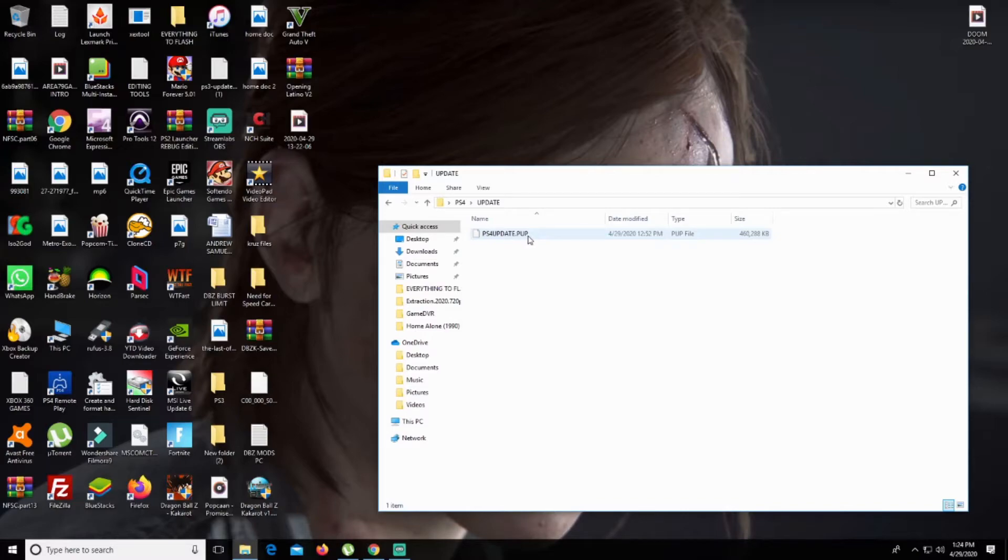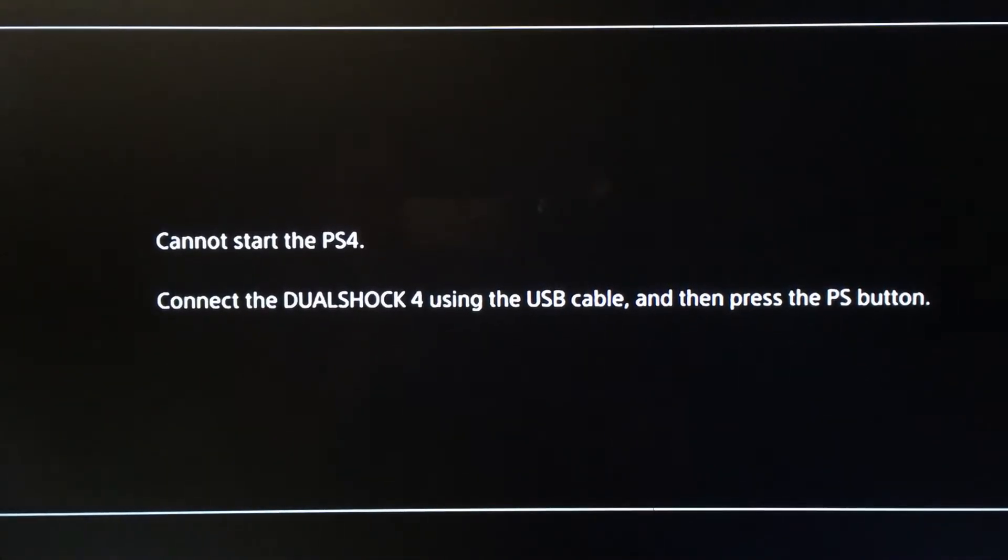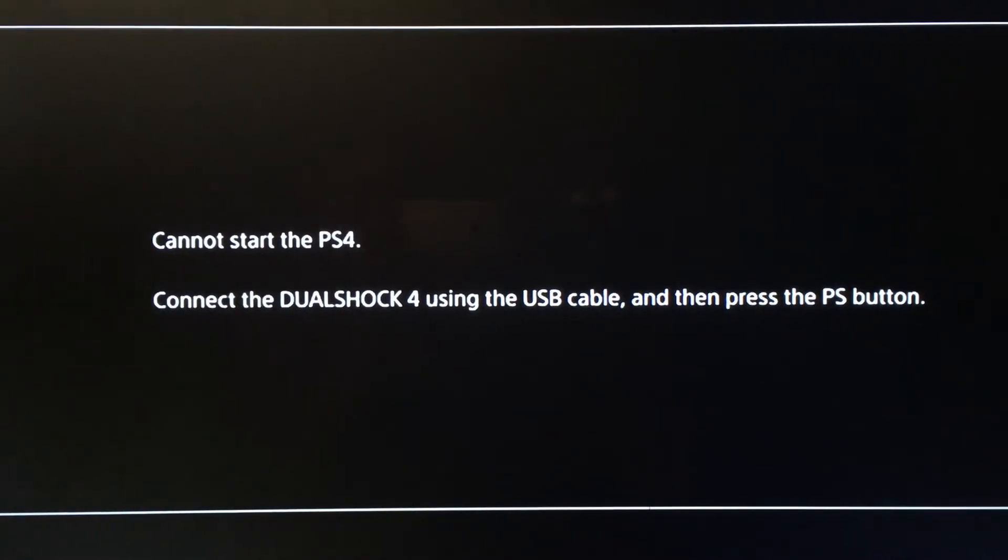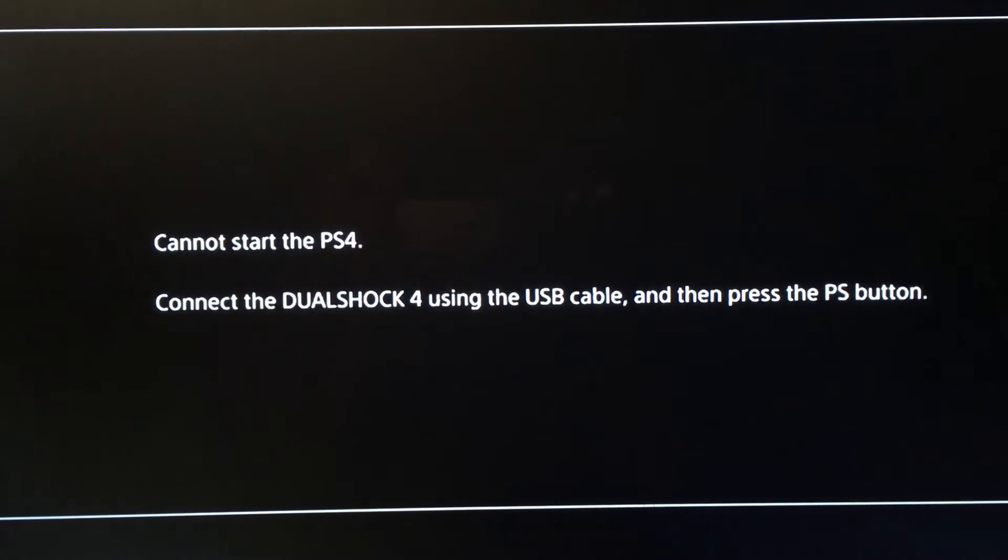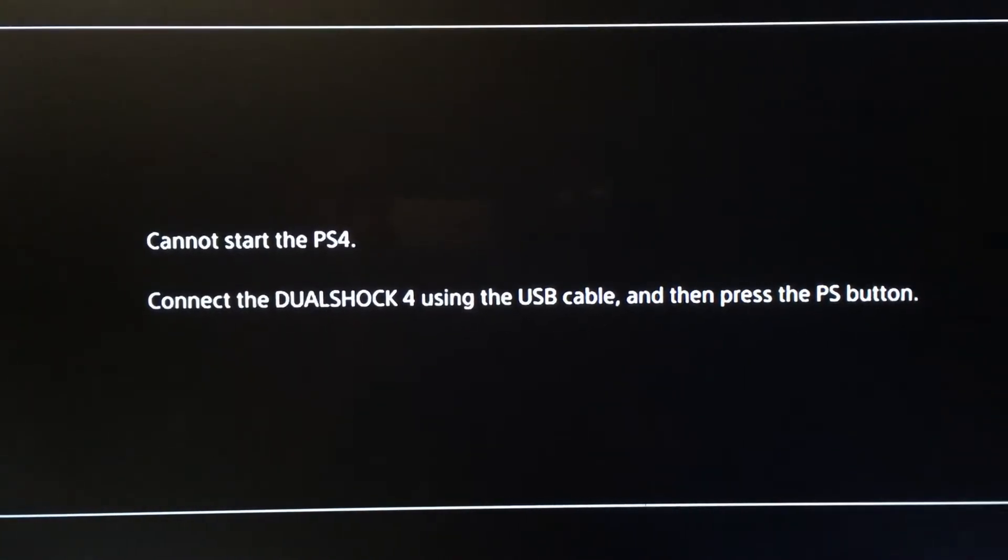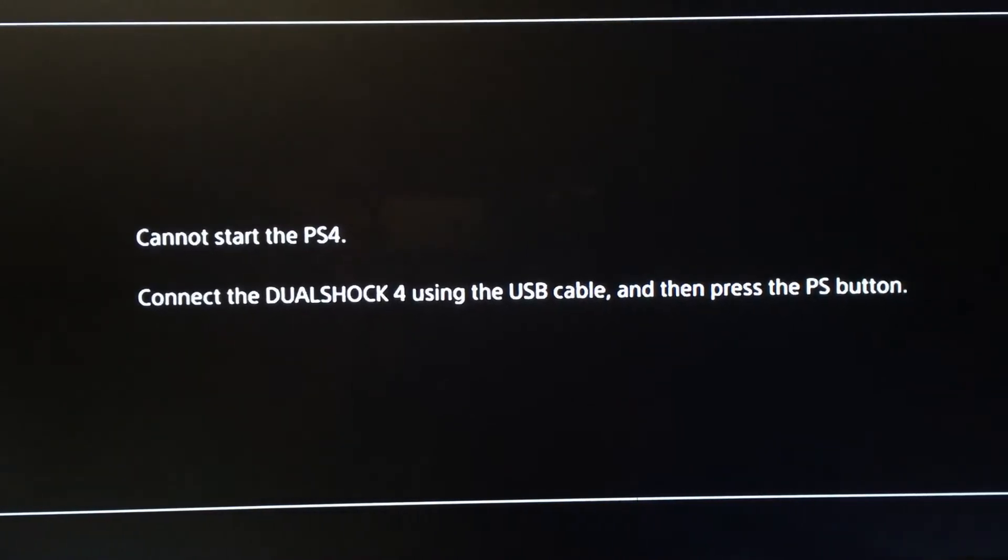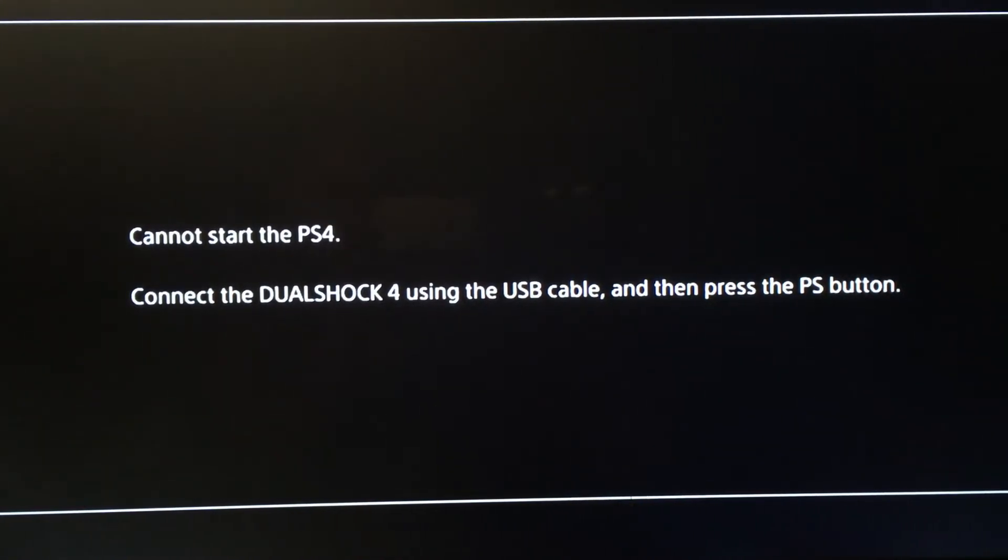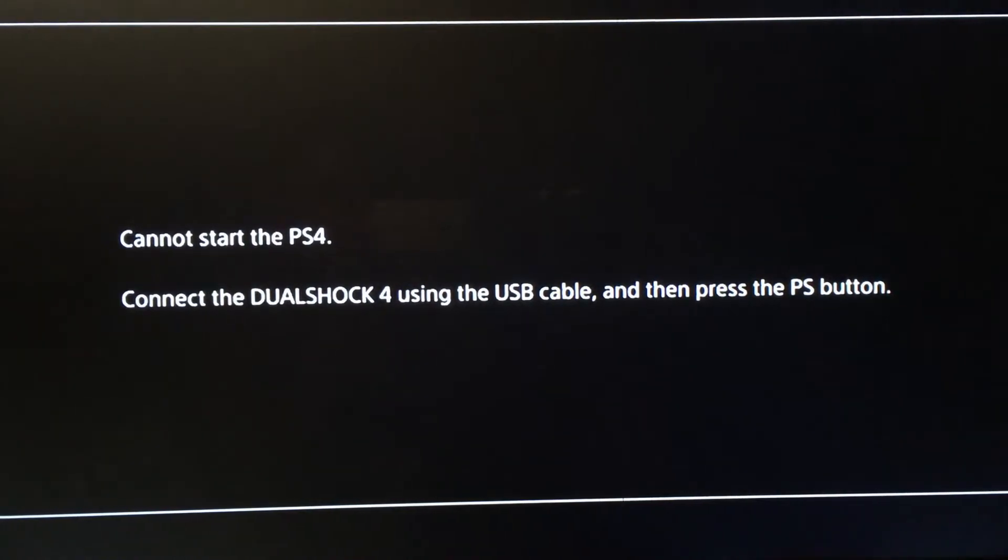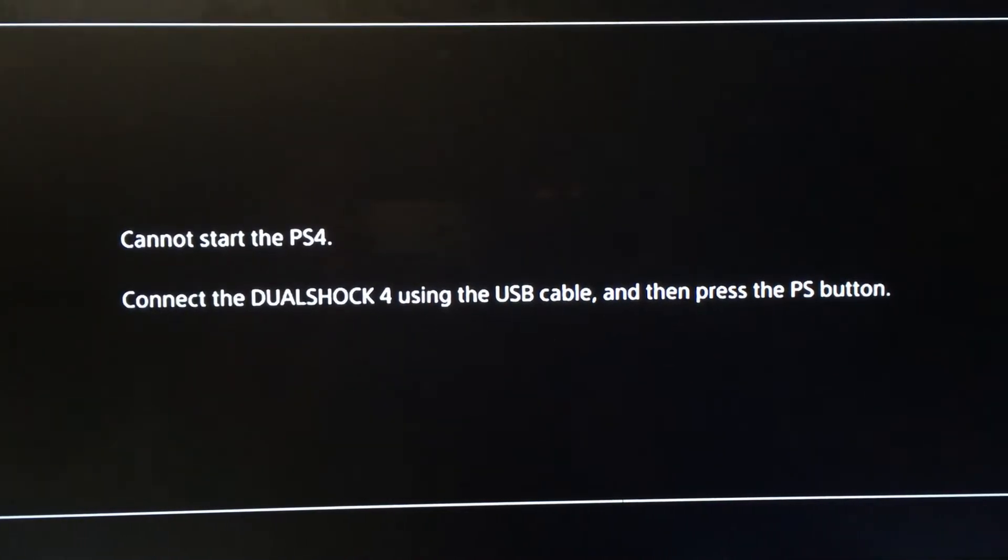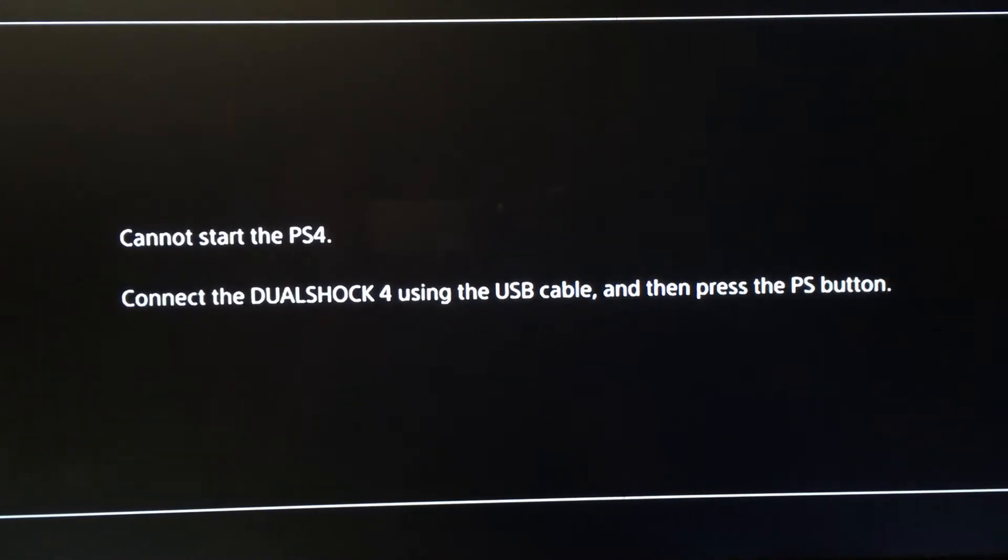Now we're going to go over to our console to show you what to do next. Just follow the instructions here. Cannot start the PS4. As I said before, mine is not turning on at all, so I had to use this update. The next thing is to connect the DualShock 4 using the USB cable and then press the PS button.